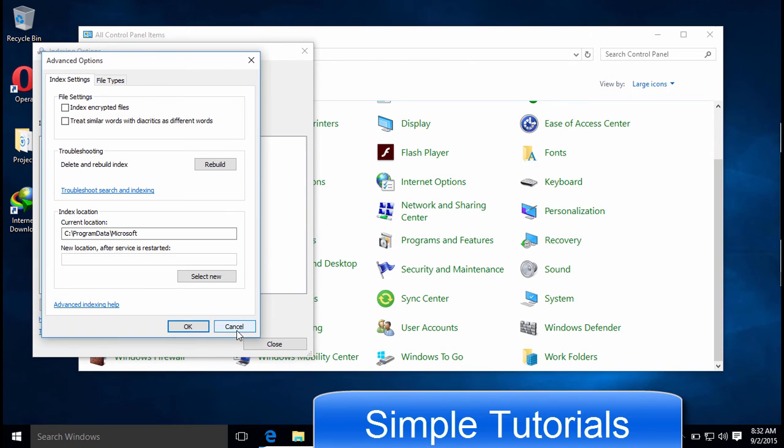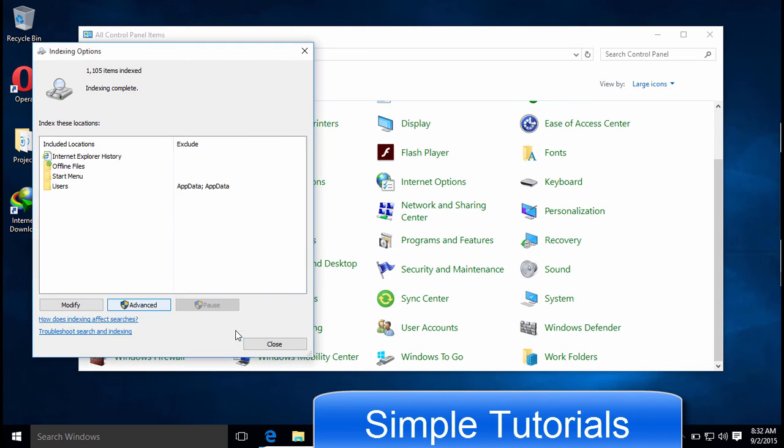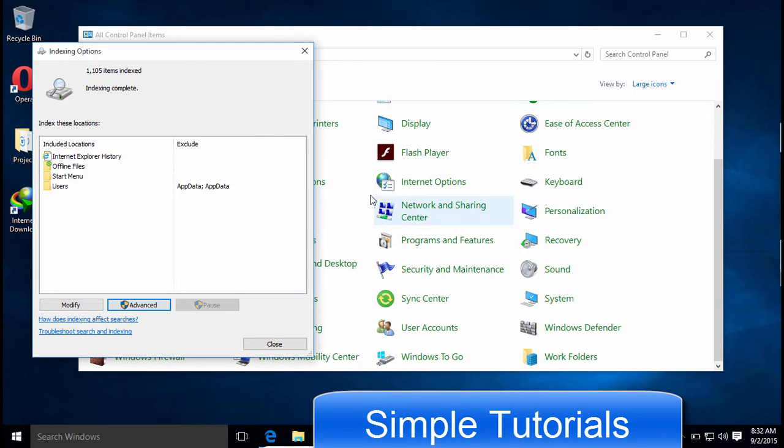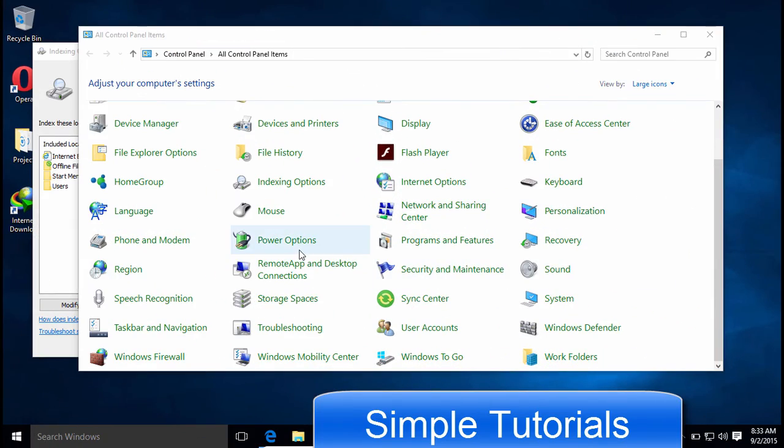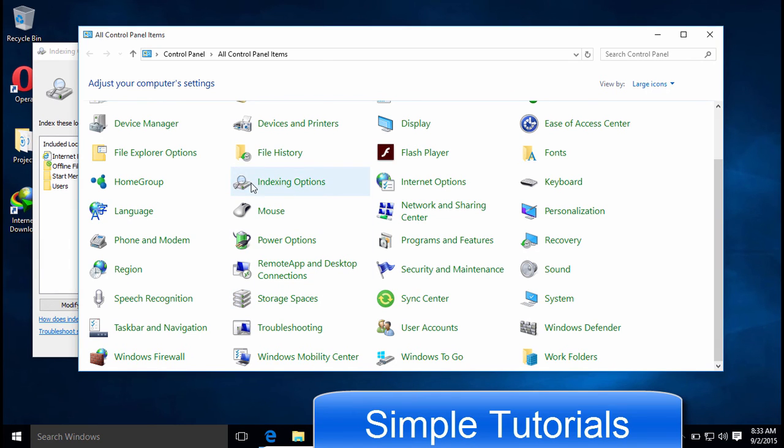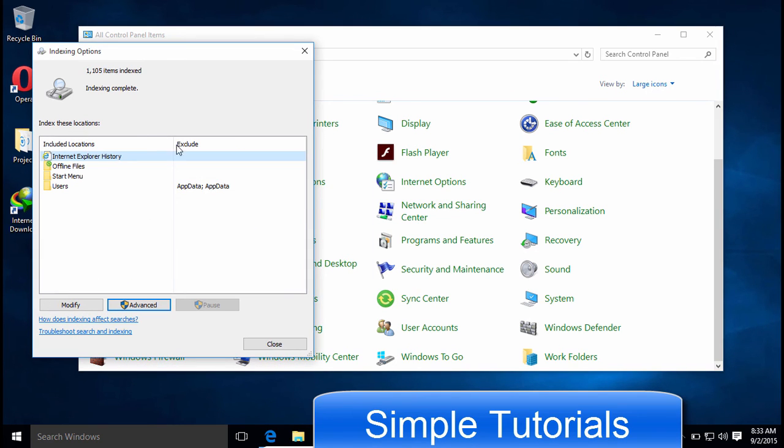Using indexing options from Control Panel, you can choose which files and folders you want to be indexed and which not. To do so, go to Control Panel and open up Indexing Options to choose what you want to be indexed and which not.